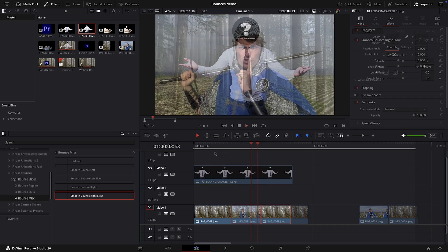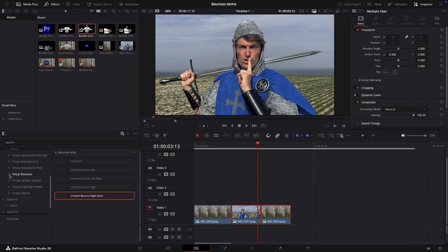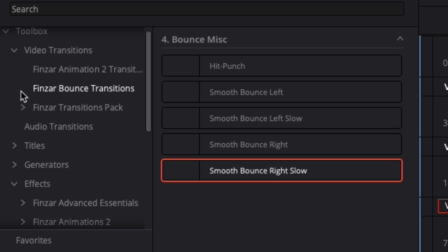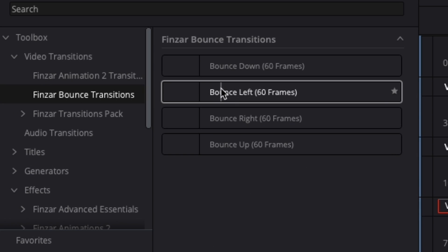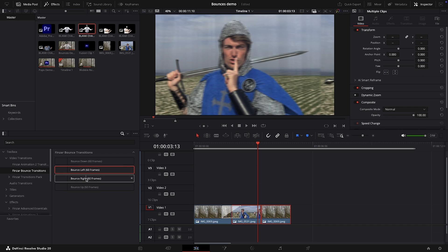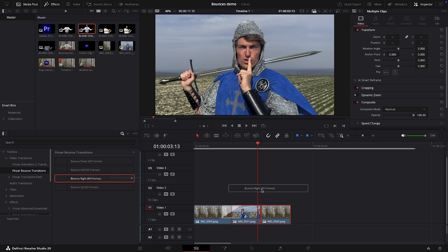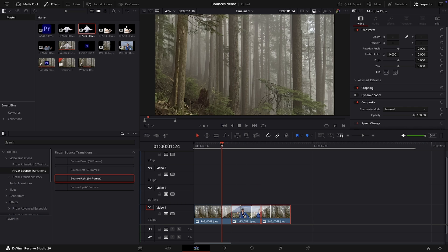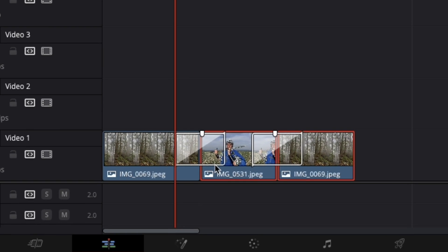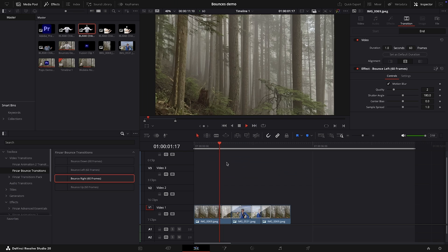And finally, a fifth set of presets that are not in the effects folder but in the transitions folder. This includes four bouncy transitions that you just drag and drop between the clips that you want to transition between. The default length is 60 frames, which is the length that these are designed for.